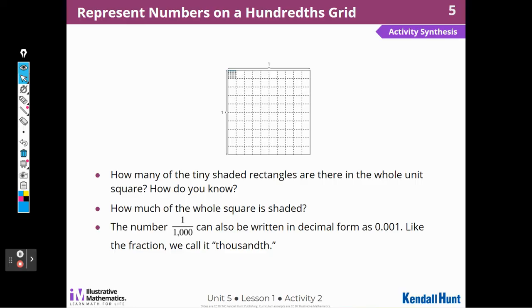One in the thousandths place — we call it thousandths. So you have to be careful when reading numbers: the 'th' ending means it is smaller than one. It's not a thousand; it's a thousandth.